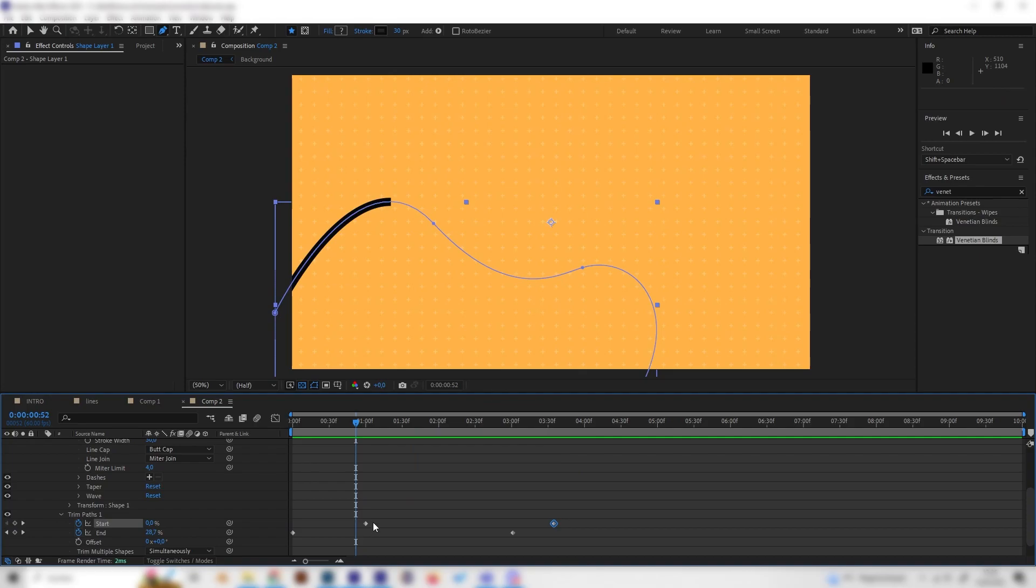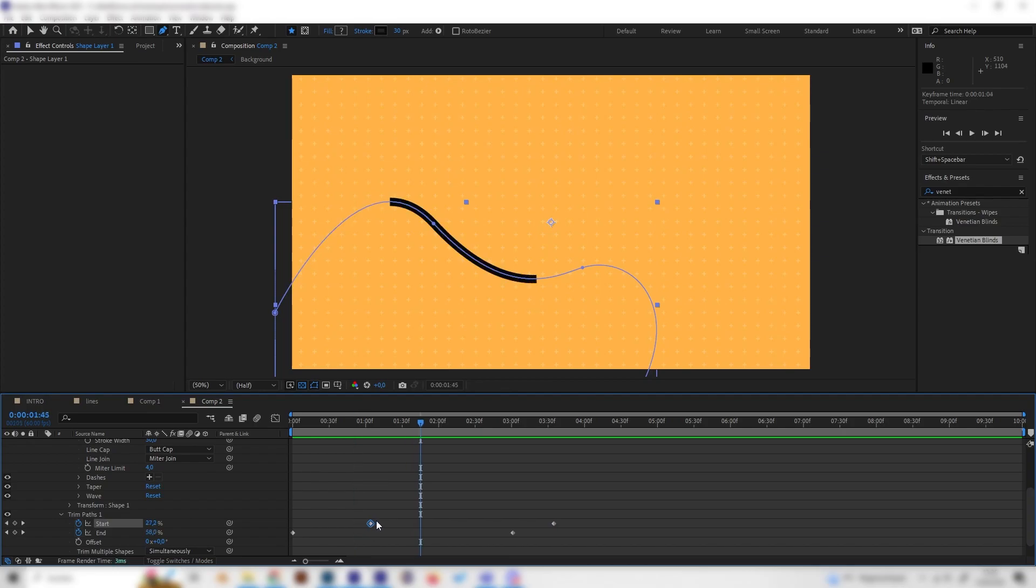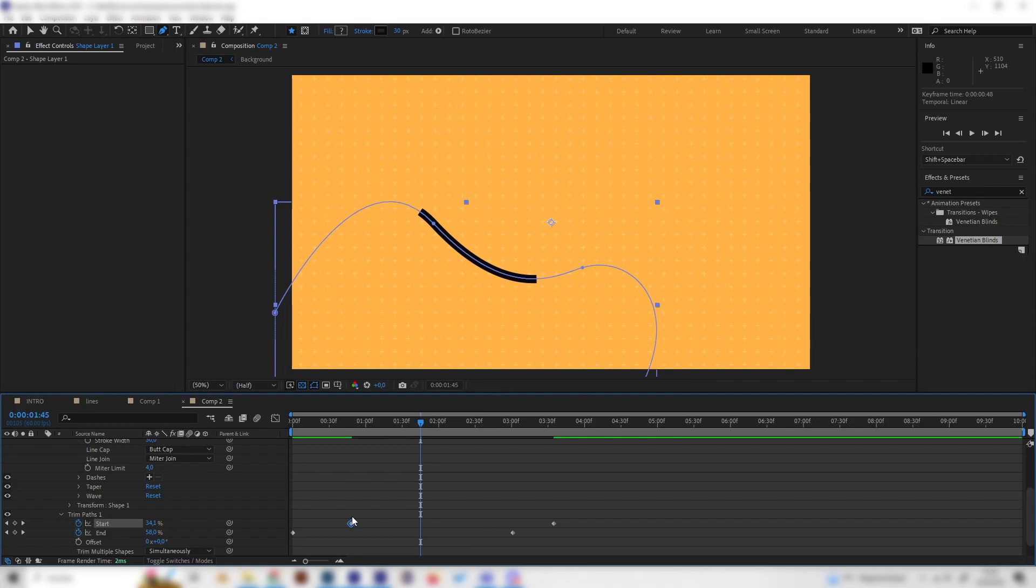Depending on how long you want the line to be, you can change the first start keyframe. If you just put this one forward, the line will be longer, and if you put it backwards, the line will be shorter. So you can just pick whatever you like.